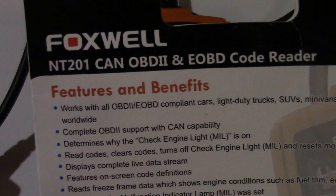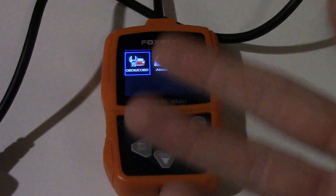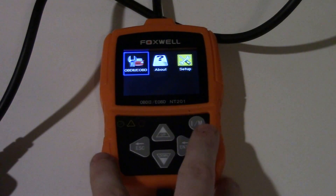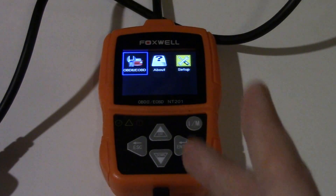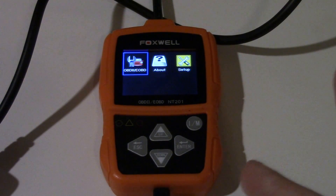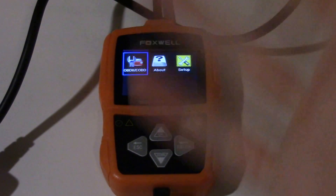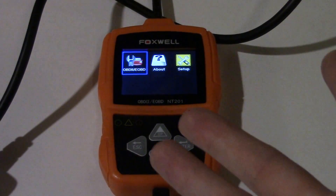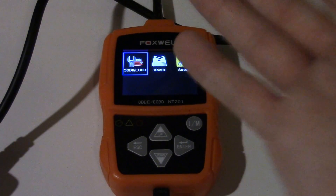Here we are looking at the Foxwell NT201 CAN OBD2 and enhanced OBD code reader. With this model it will let you read and erase codes stored in the OBD2 system of your vehicle, but it also supports the enhanced OBD function, which is vehicle or manufacturer-specific codes. It has the OBD2 library built in, so if it detects a code like P0420 — catalyst efficiency below threshold — it will tell you that right on the scanner, not just give you the code number.